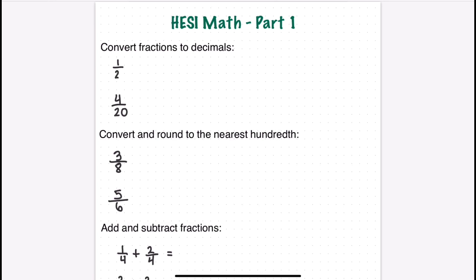First, we have a couple of fractions to convert to decimals. You will be able to use a calculator on the exam. When I took it, you had to click something that said 'show calculator' or 'view calculator' on the lower right-hand side of the screen. I recommend that when you start the test, make sure you can find that calculator. If you can't, raise your hand and ask someone at the test center. It will collapse and hide, so you'll have to click 'show calculator' each time.